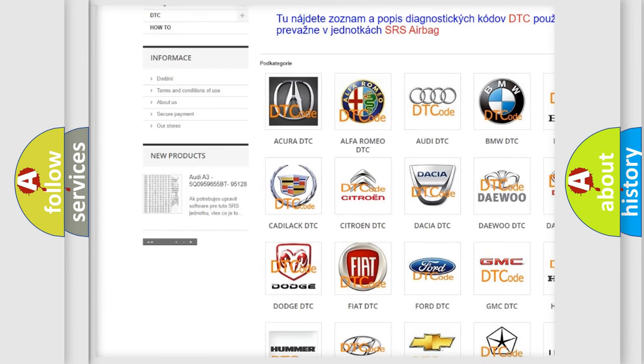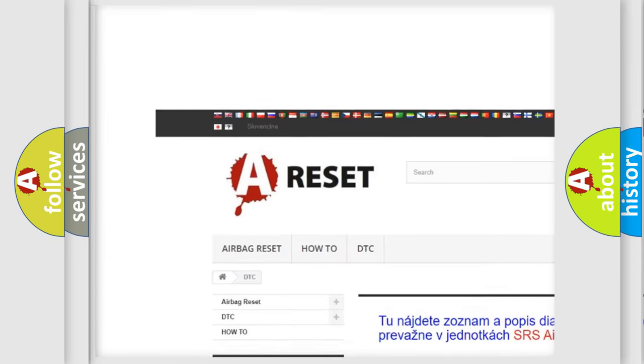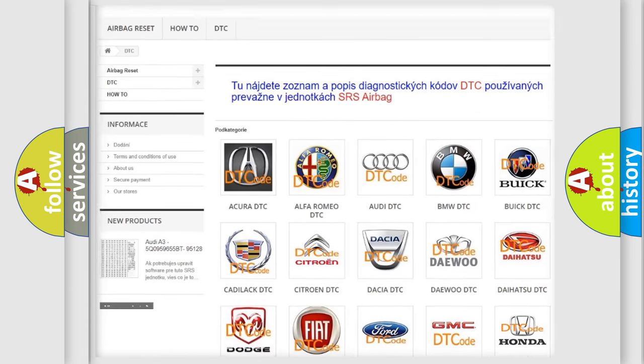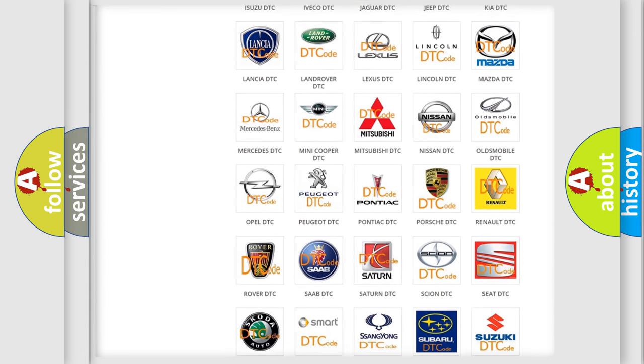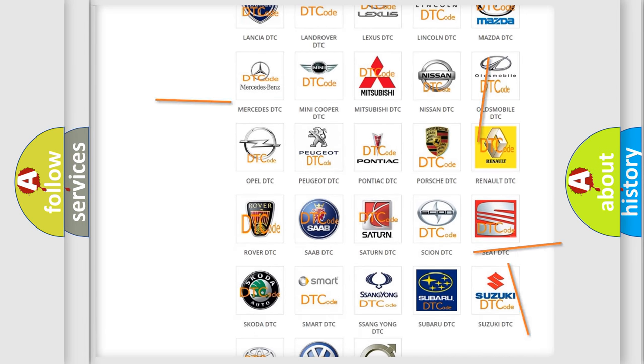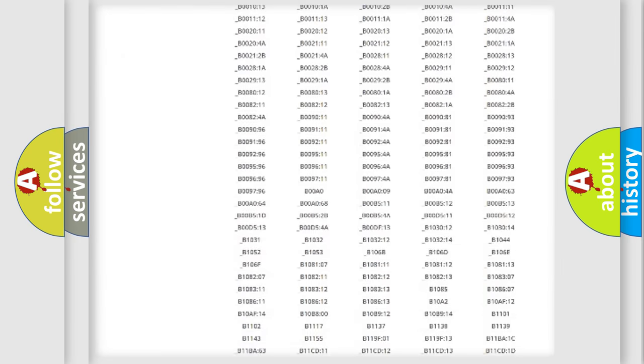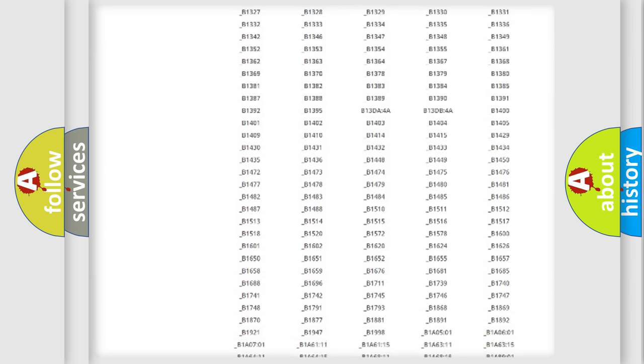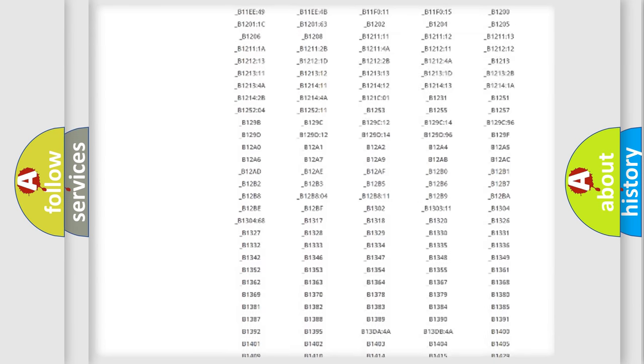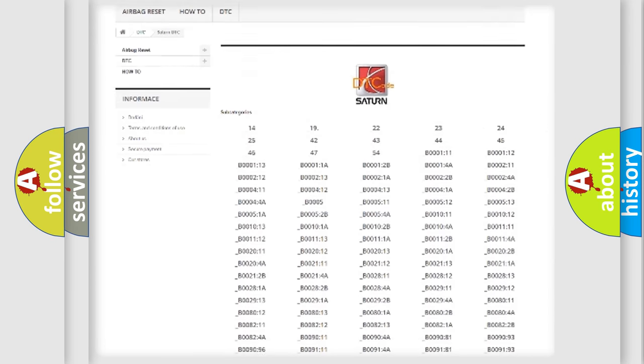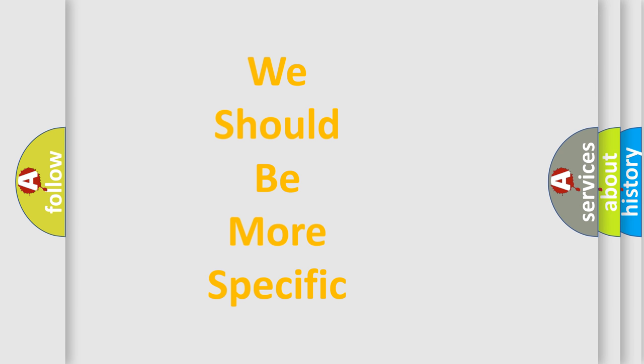Our website airbagreset.sk produces useful videos for you. You do not have to go through the OBD2 protocol anymore to know how to troubleshoot any car breakdown. You will find all the diagnostic codes that can be diagnosed in vehicles, and many other useful things.